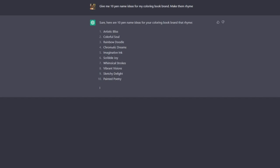Does that rhyme? I don't think so. Colorful Soul. Does that rhyme? Rainbow Doodle, definitely doesn't rhyme. Chromatic Dreams, Imaginative Ink, Scribble Joy, Whimsical Strokes, Vibrant Visions.